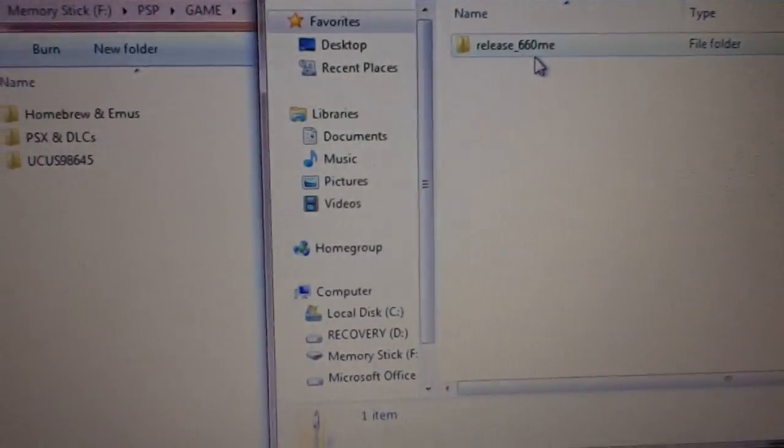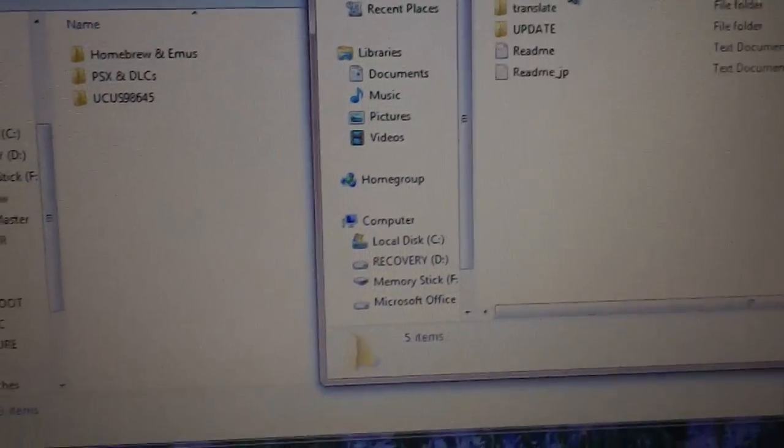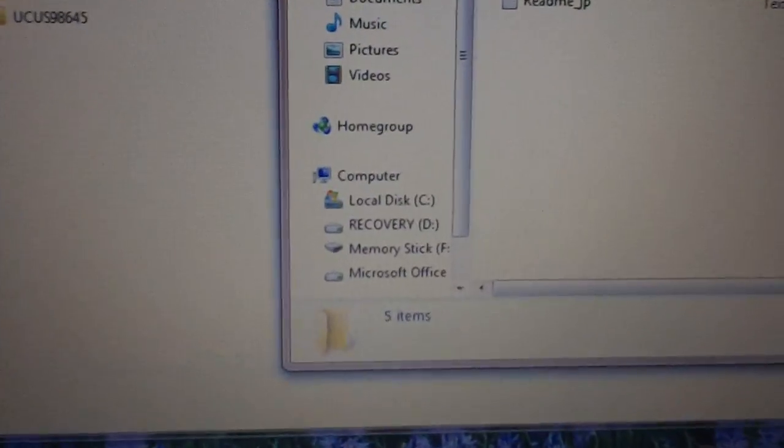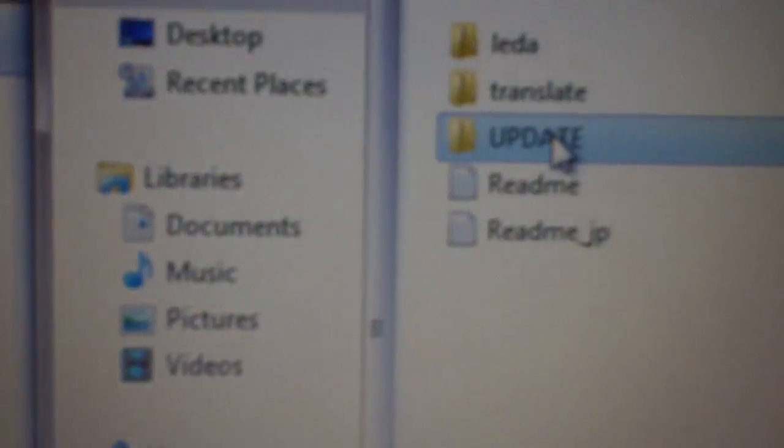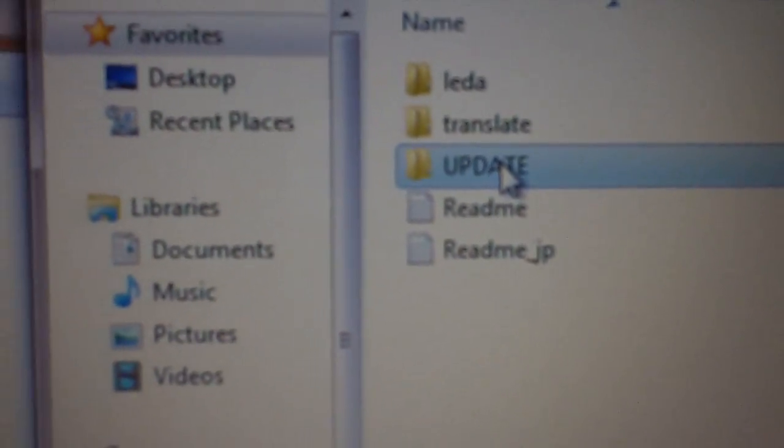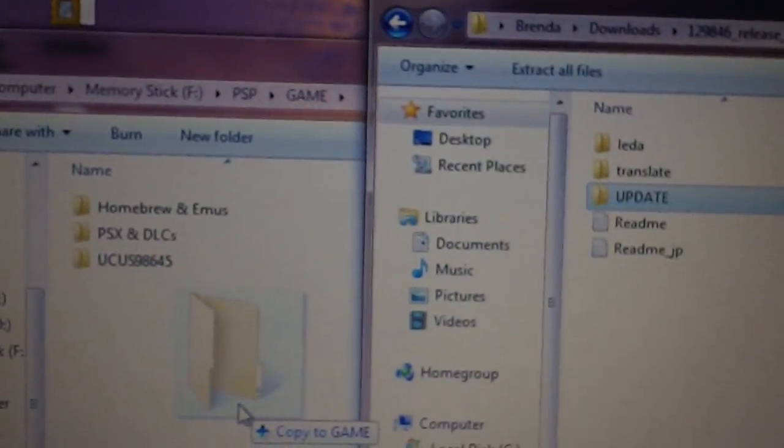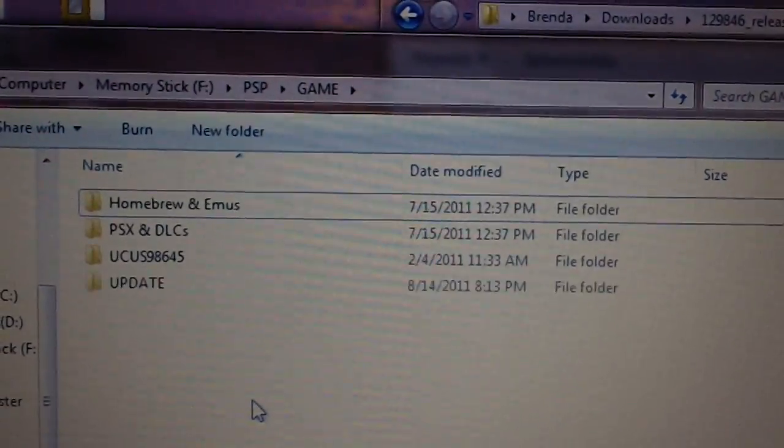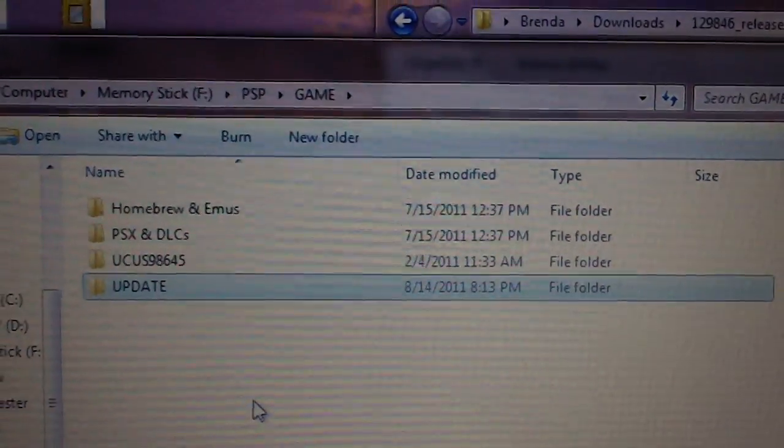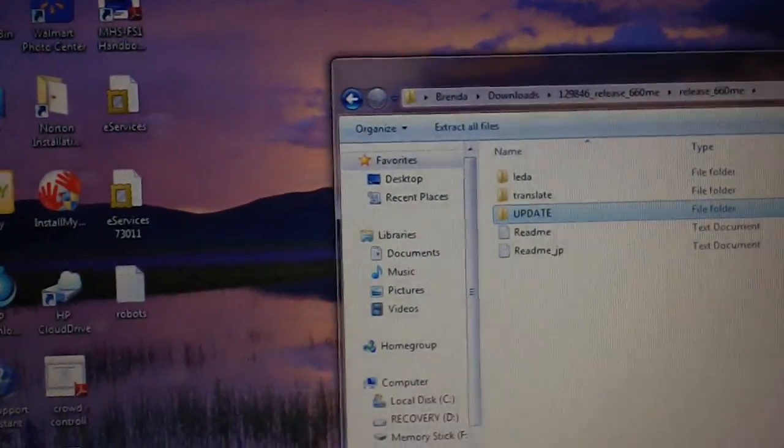Alright, this will be the file in the description. You just want this folder right here, the update folder. Drag that over into your game folder and drop that in there. And then you can disconnect.